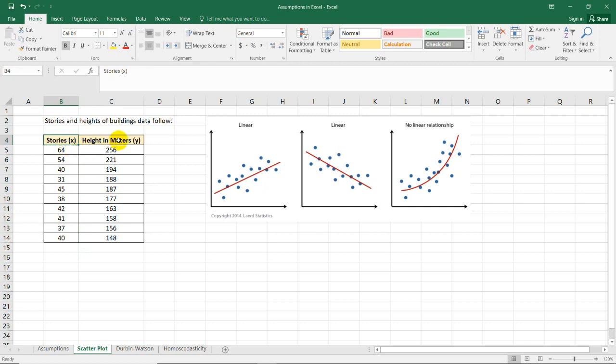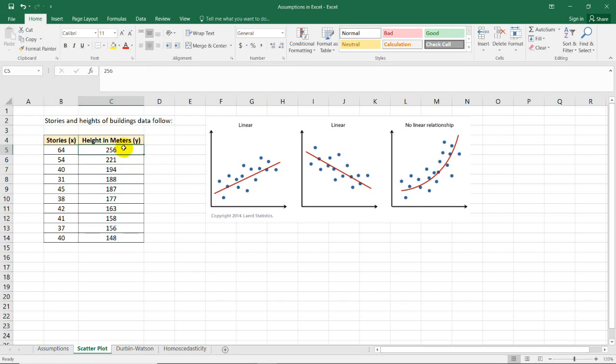If you want to know more about the different kinds of data variables and their levels, you could always check my playlist about these variables in the description down below. Here in the second column, we have the height in meters. This is also a continuous level of measurement. So, we don't have a problem with the first two assumptions.